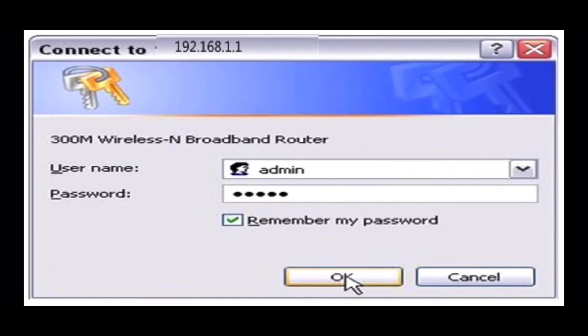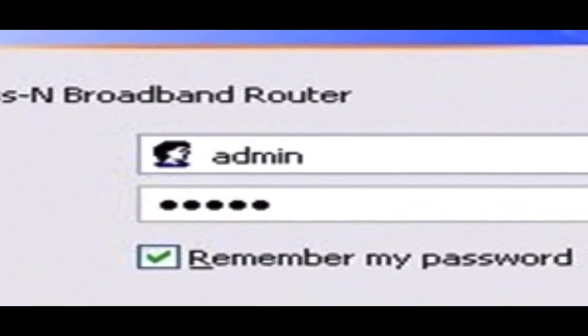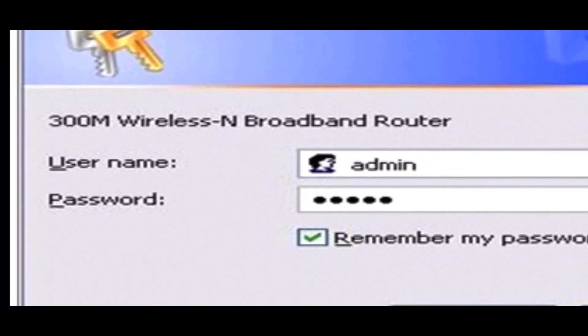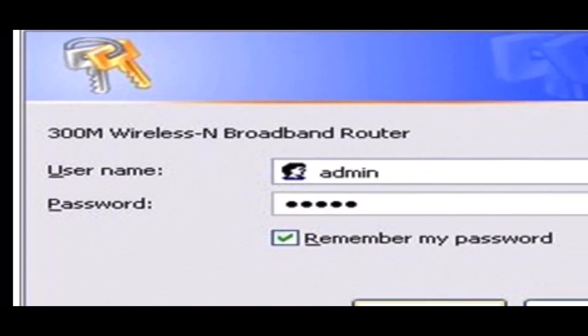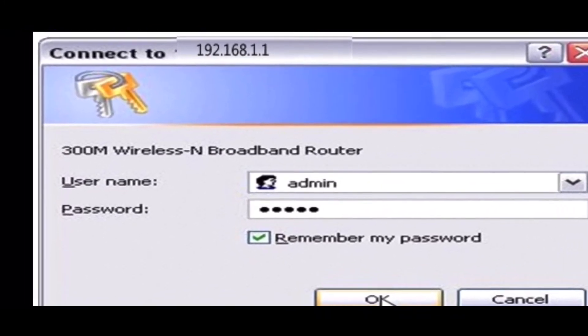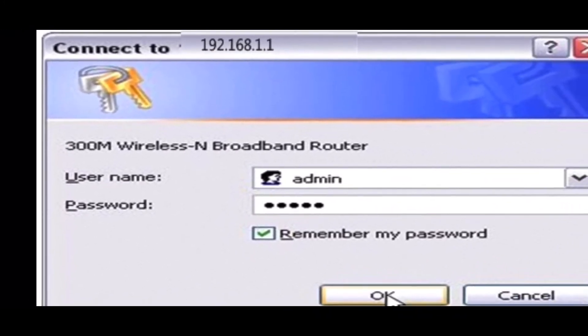Input the default user name and password. User name admin and password admin and click OK.